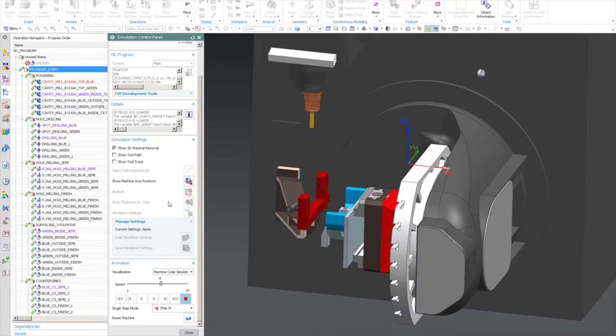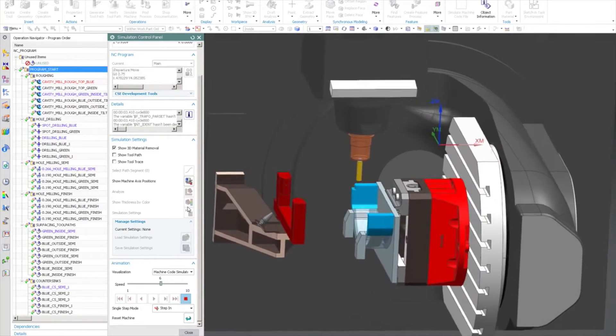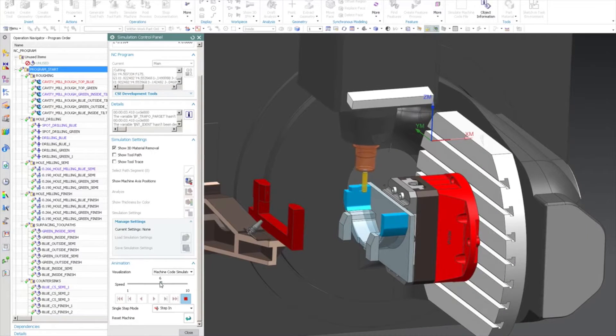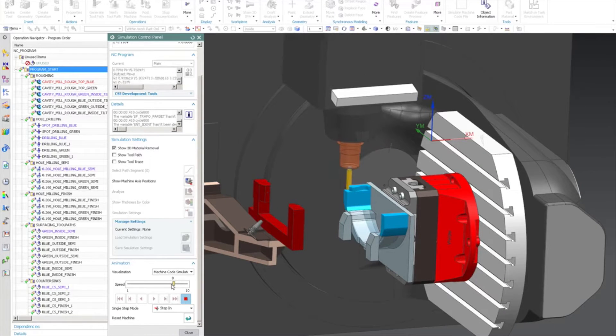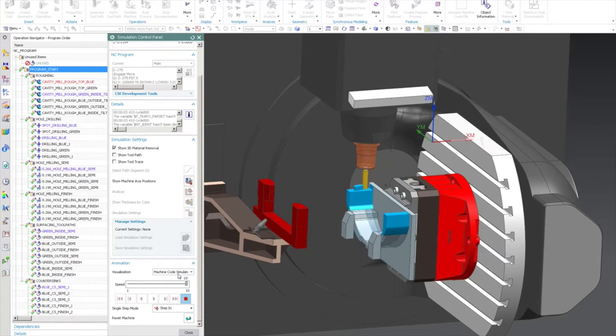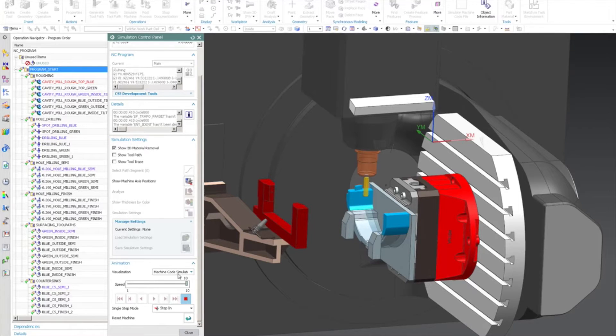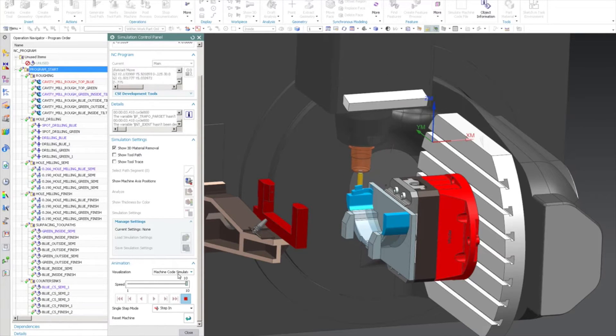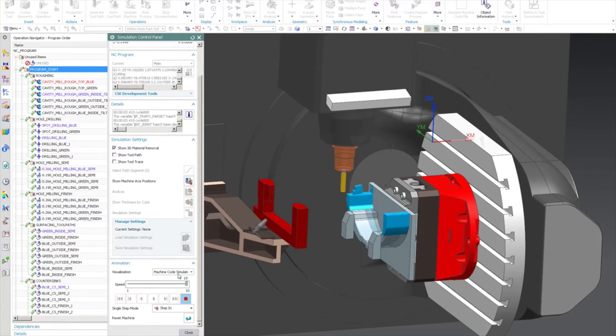Utilizing NX for fixturing and toolpaths, we designed a modular fixture system. We started by importing the SOLIDWORKS files seamlessly into NX, and we used the existing files to build and design the modular fixture, so we'll be able to hold future versions as well.